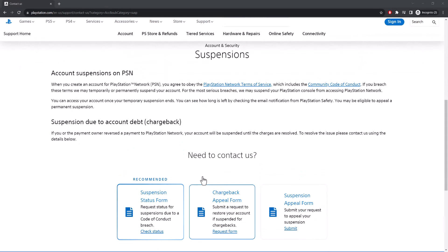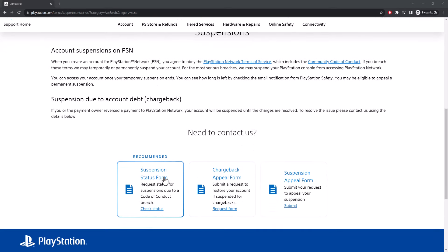Once you're in here, you're going to see three types of items and you could have been suspended for many reasons. I'm giving a general video and I do specific videos as well on how to get out of specific suspensions. The thing you see over here first is Suspension Status Form. There is a request status for suspensions due to a code of conduct breach. You can check your status and see what this was for, if it's temporary and when you'll get your account back. This is probably the easiest one. See if it's for a few days or a week or two. Great. Leave it alone and go back.